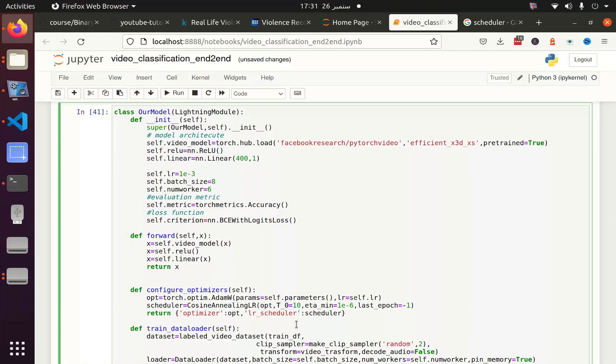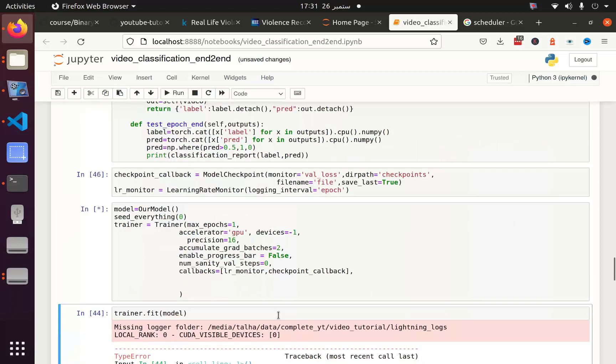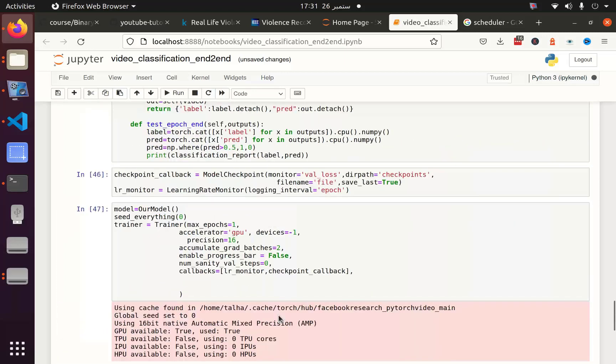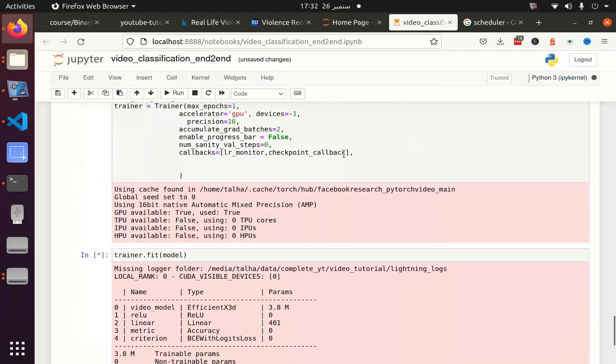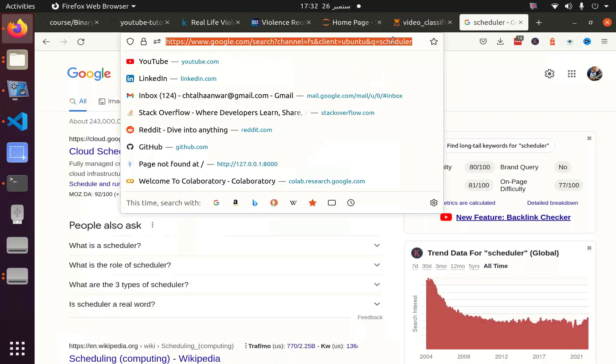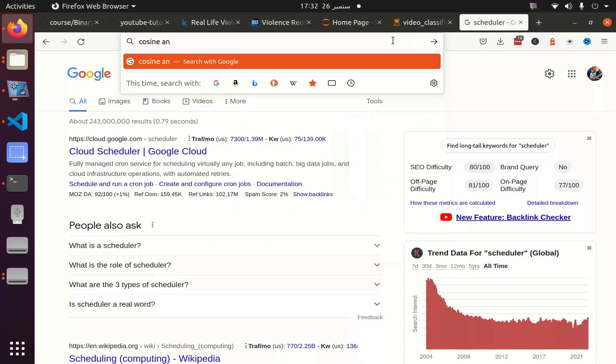Actually I believe it is T_max. Let me clear that. I have to use T_max. The reason is that in cosine annealing warm restart I have T0, and in cosine annealing learning rate I have T_max. So don't mix the two. These are two different learning rate schedulers.